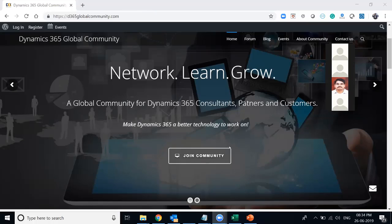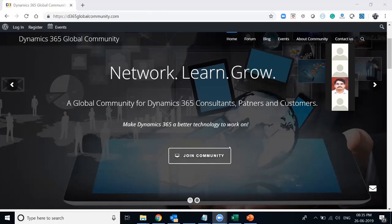We also have a YouTube channel where we will be sharing recordings of each of these webinars. This session is also being recorded, so we request you to be silent while we are presenting. The recording will be available on the DGC YouTube channel, which you can subscribe to, watch, and share. We are planning to bring in more experts and build communities in different cities. Everyone who is interested in being part of it is most welcome.